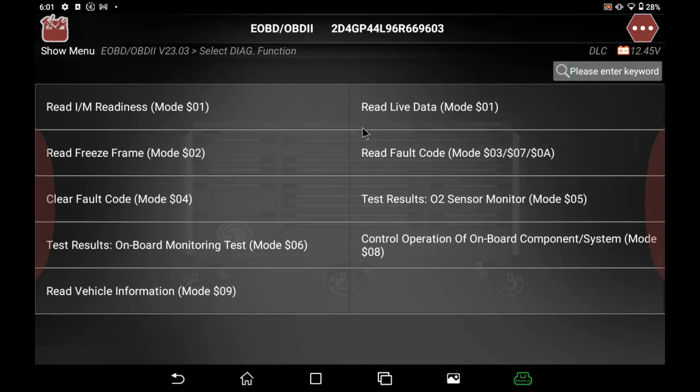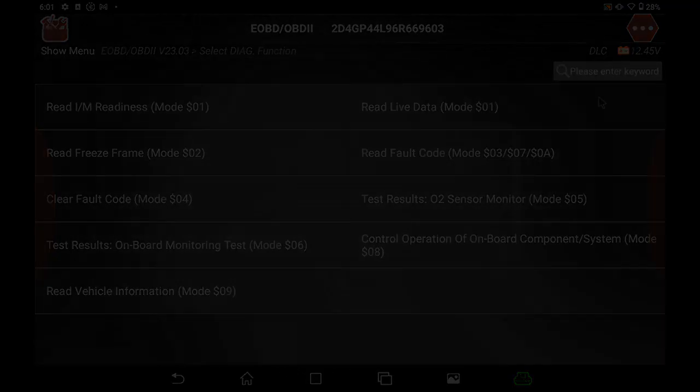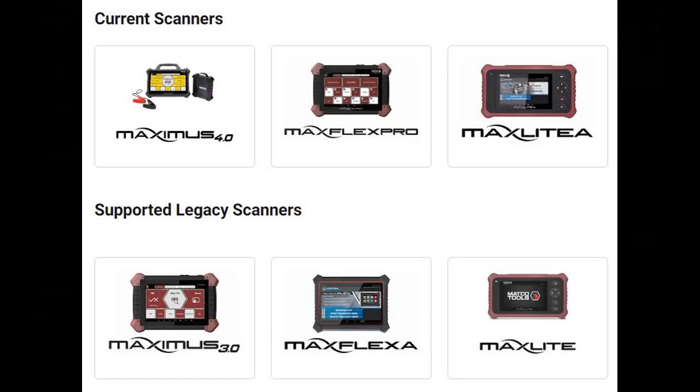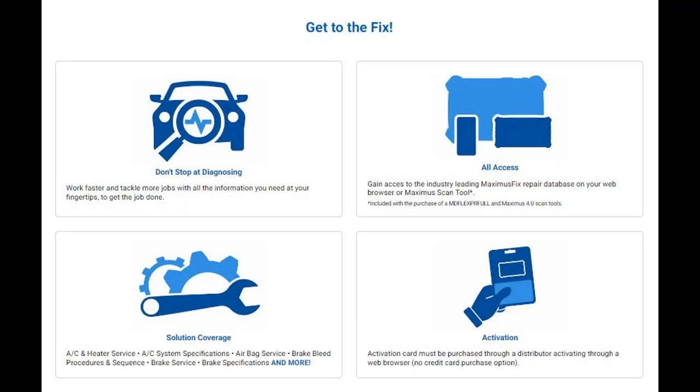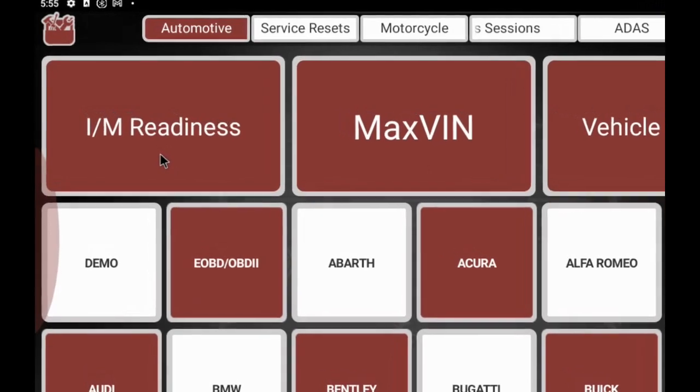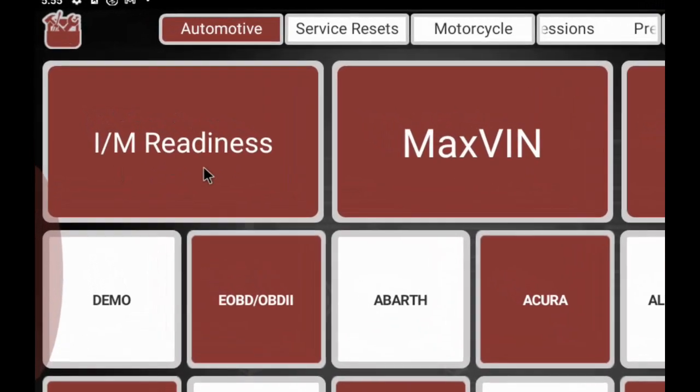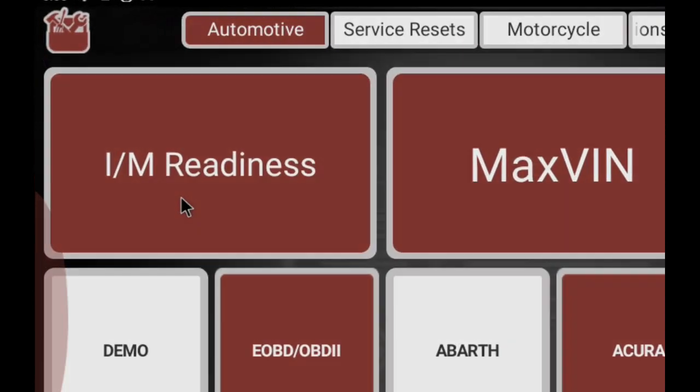This can also be accessed from the EOBD/OBD2 button out on the tiles with the automotive brands on your main screen. The readiness monitor is on all of our scan tools. The Pro, Full, and the Max 4 has the MaxFix included and is optional on all other platforms. That's today's tech tip, thanks for watching.